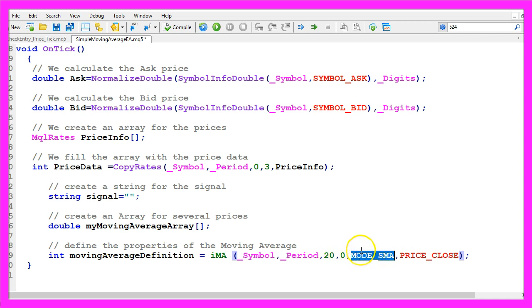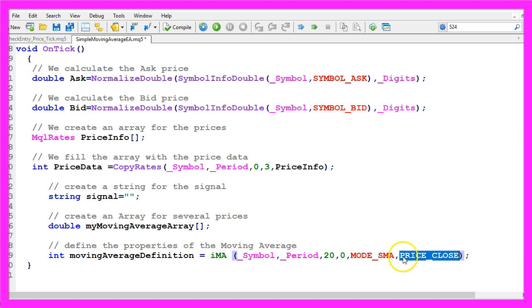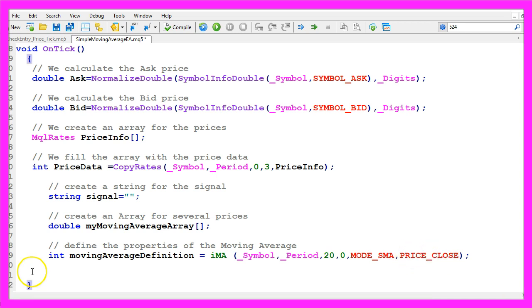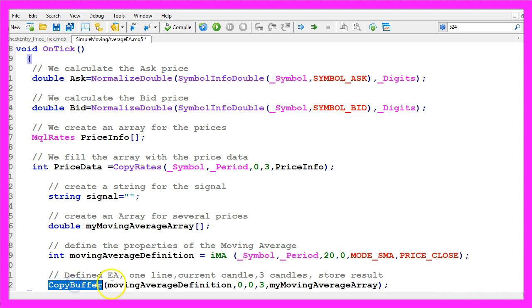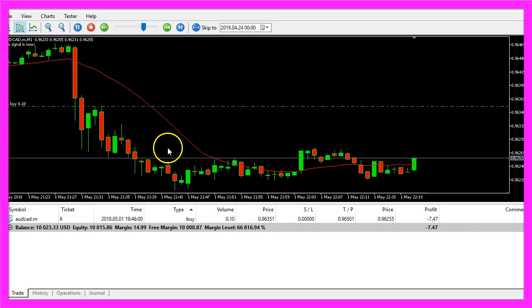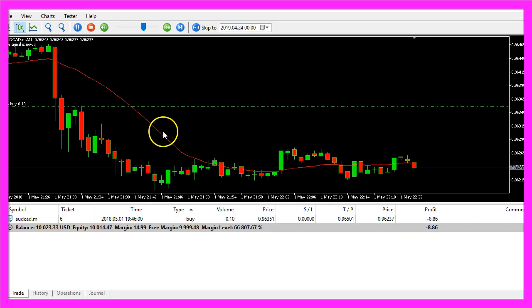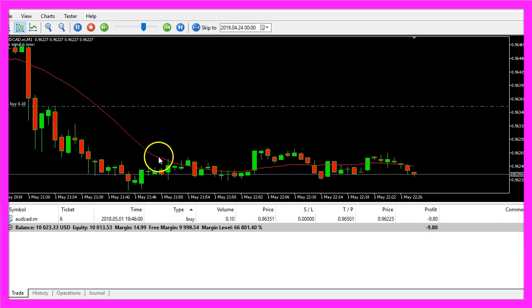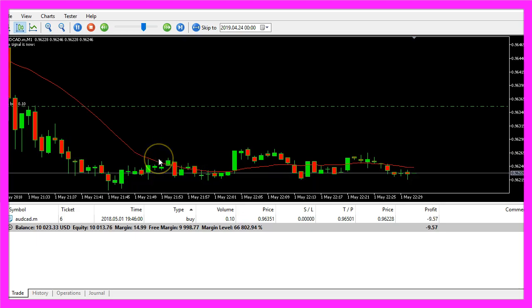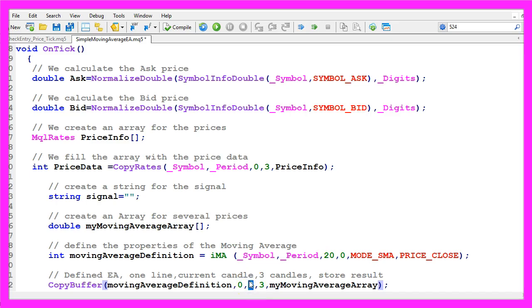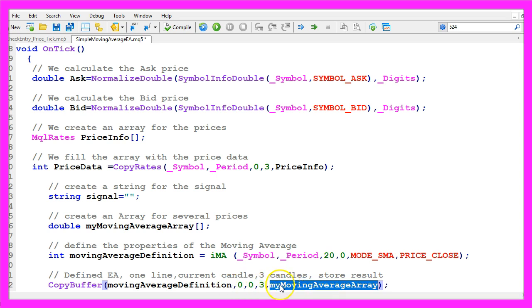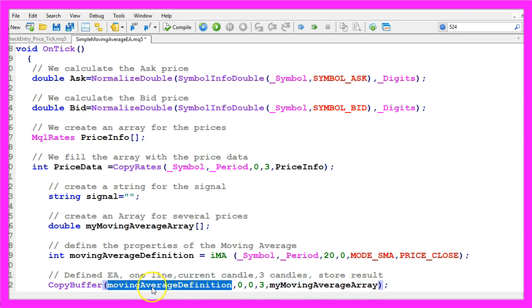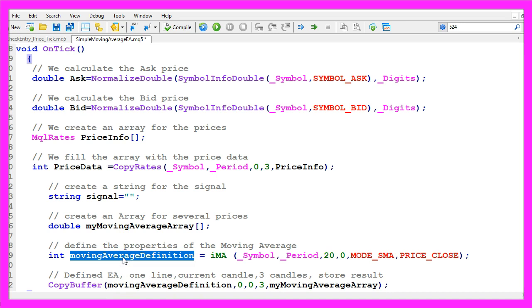We want to calculate a simple moving average, so we use mode underscore SMA all in capital letters and price underscore close also in capital letters is used to calculate the value based on the close price. So let's use copy buffer to fill the array with data for the buffer zero, that's the red line here, this indicator only has one buffer. We start with candle zero and we want to copy the price data for three candles and store it in the my moving average array according to the moving average definition that we have created here.